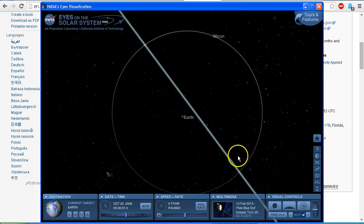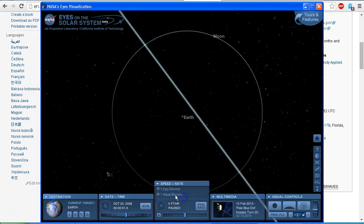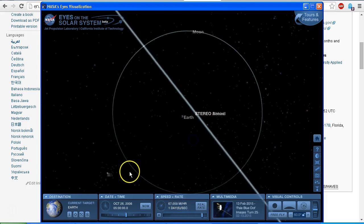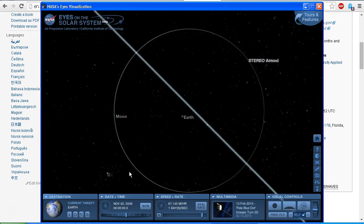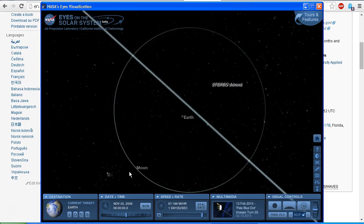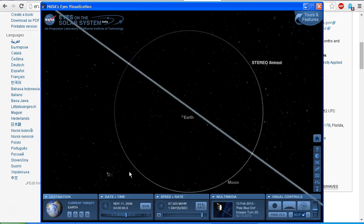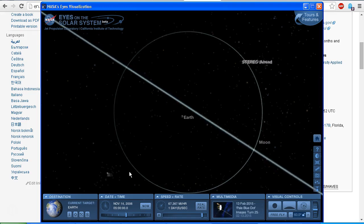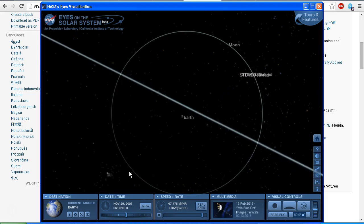Let's have a look in the NASA Eyes simulator at the launch date. I've got it set to October 25, 2006, and we're going to see STEREO A and STEREO B launch from the Earth. I'll set this to one day per second. STEREO A and STEREO B made five loops out to the orbit of the Moon in a geocentric orbit — in other words, they were orbiting the Earth with a highly elliptical orbit. On the fifth orbit, they used the Moon to provide a gravitational slingshot as they passed it.